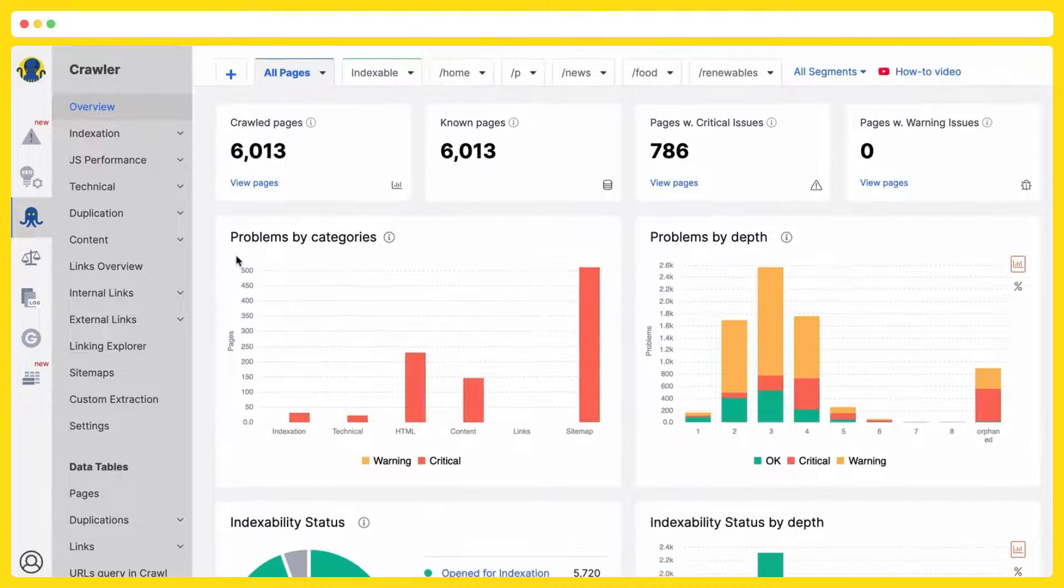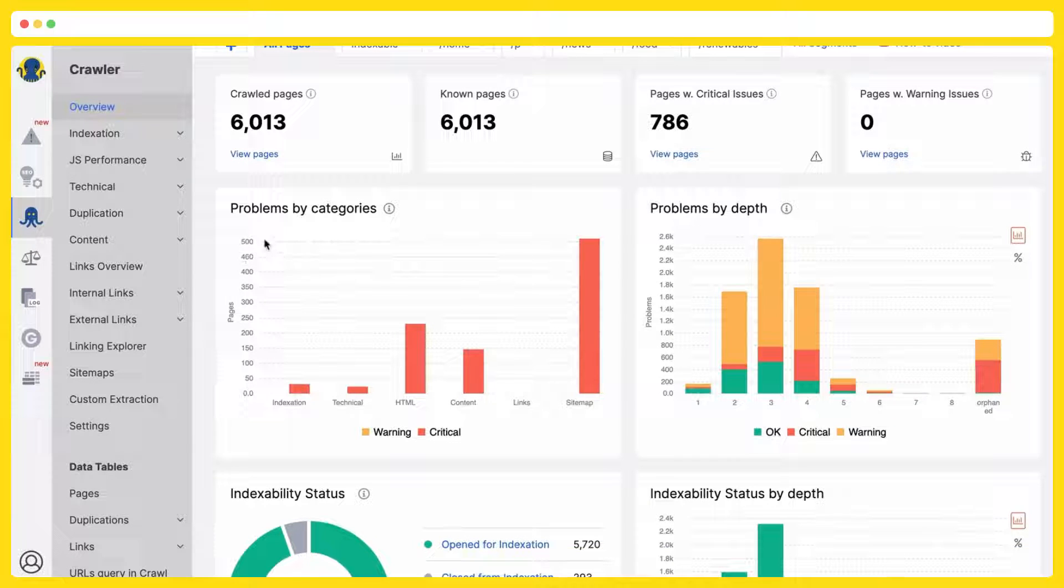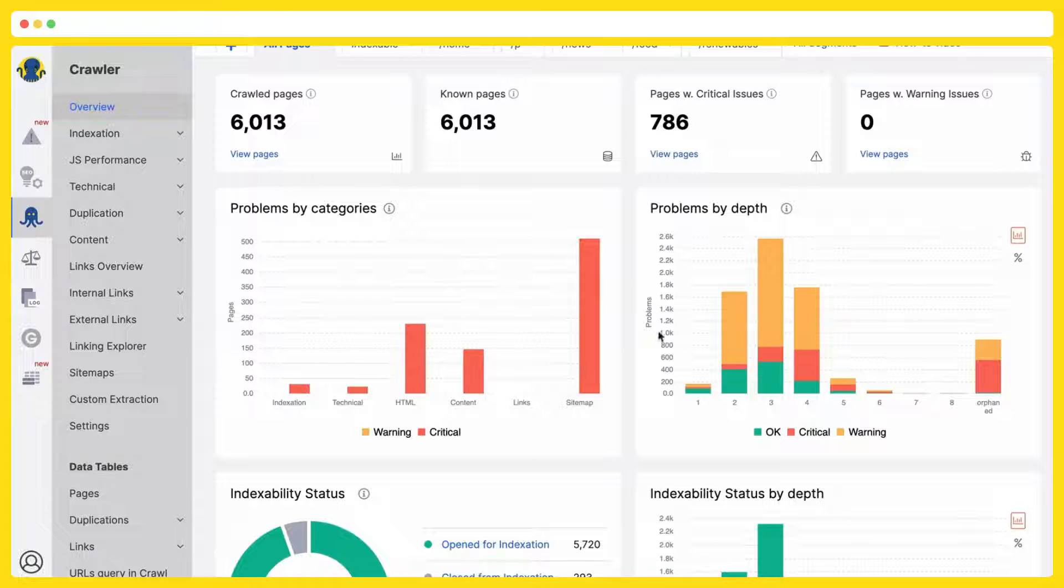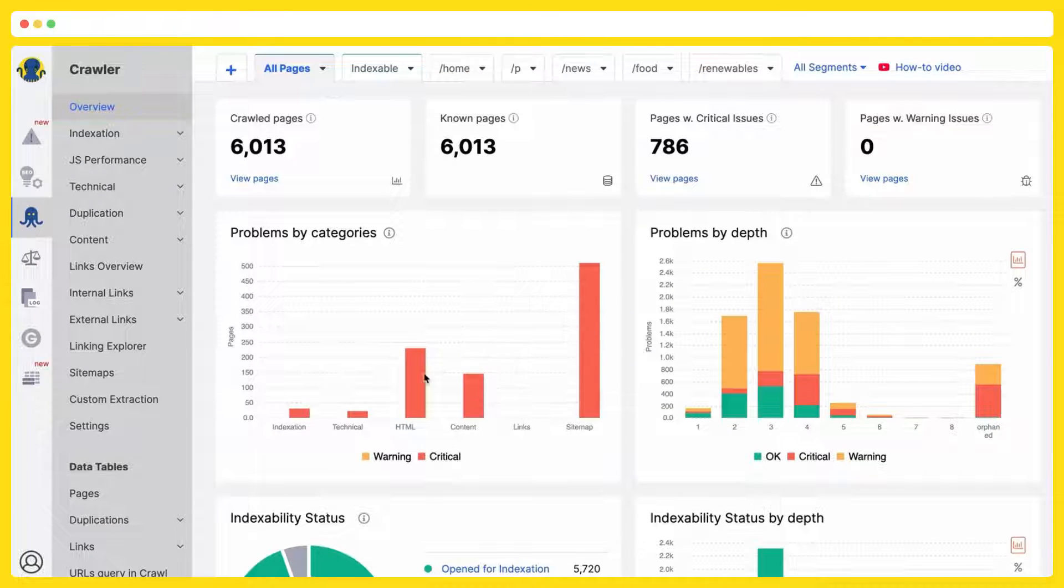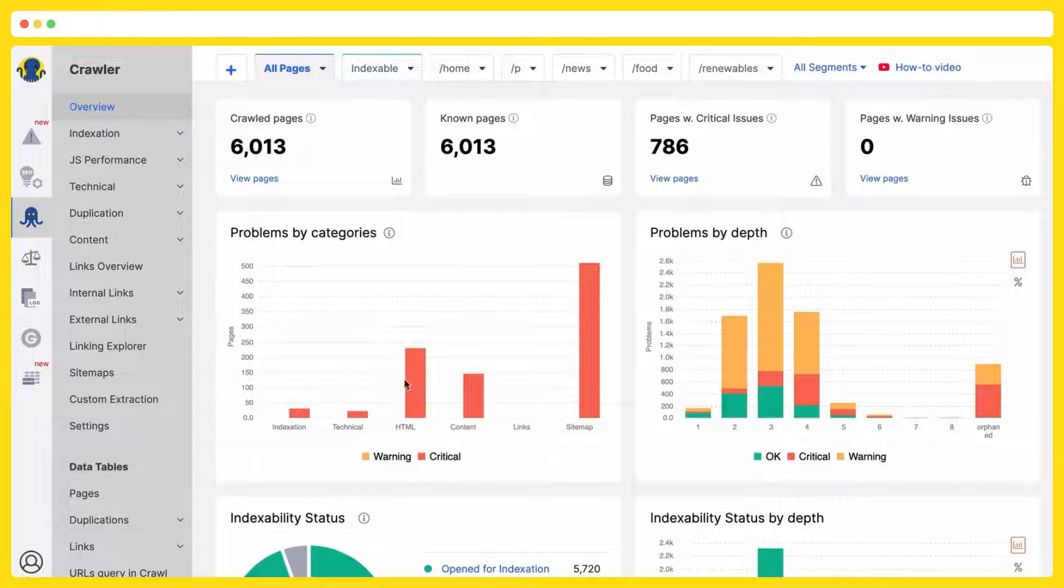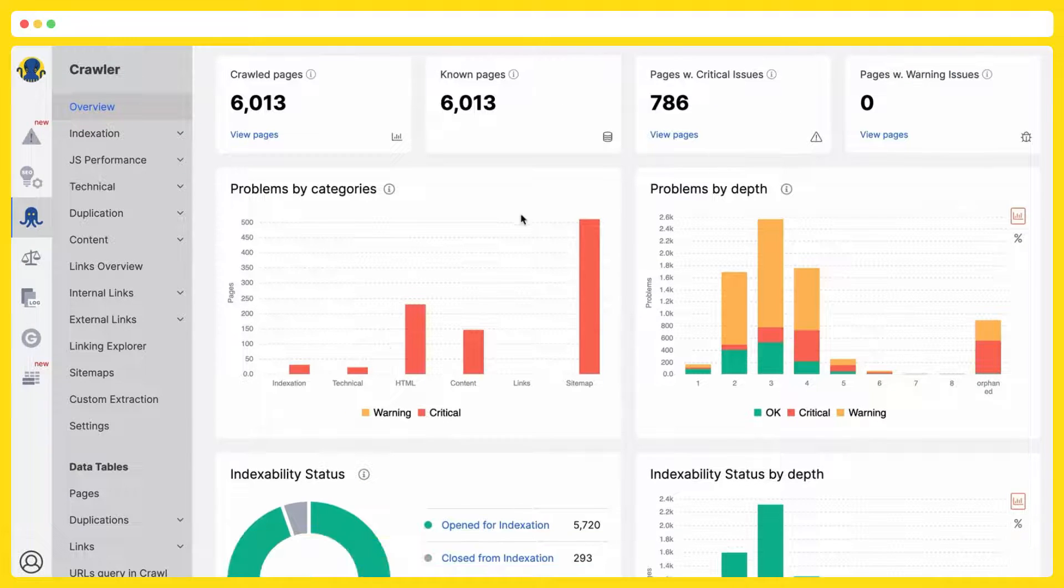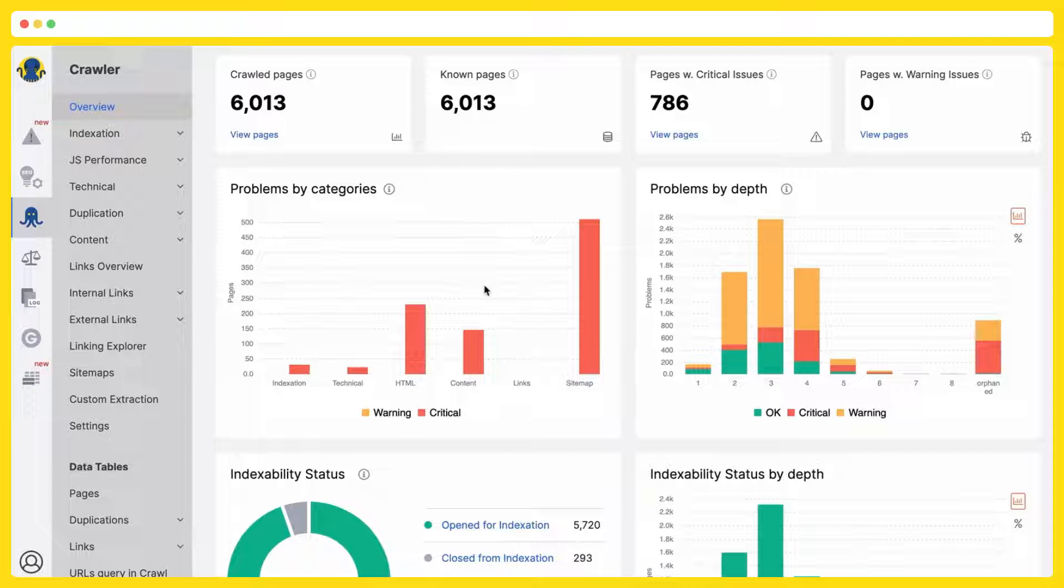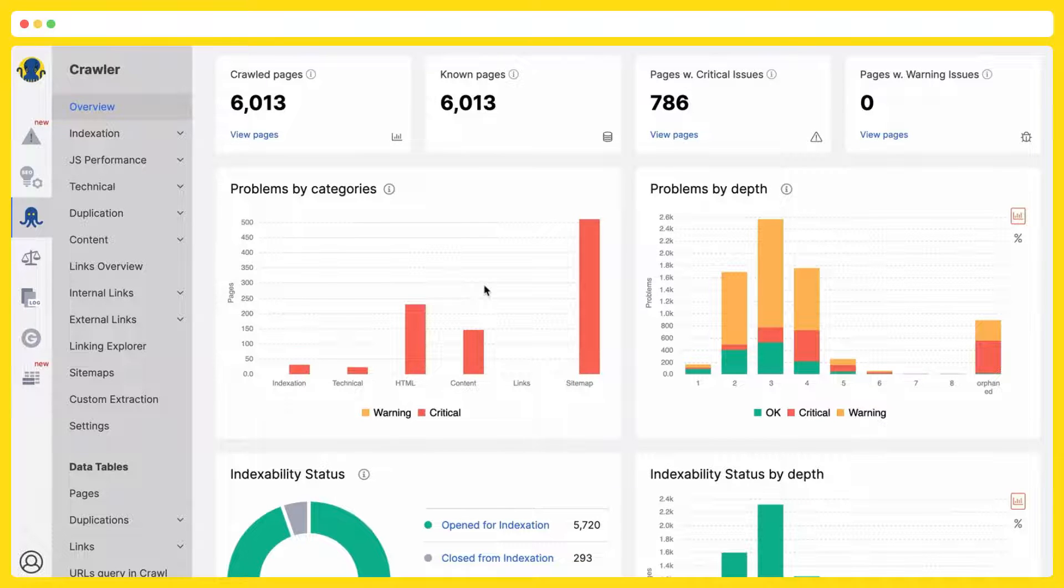We prefer at the very first stage to visualize all your problems by categories with the scale of this problem. How many of your URLs have these or those type of problems. How far these problems are located. It will help you to prioritize your works by scale. Eventually, it will have the bigger impact on your on-page SEO.